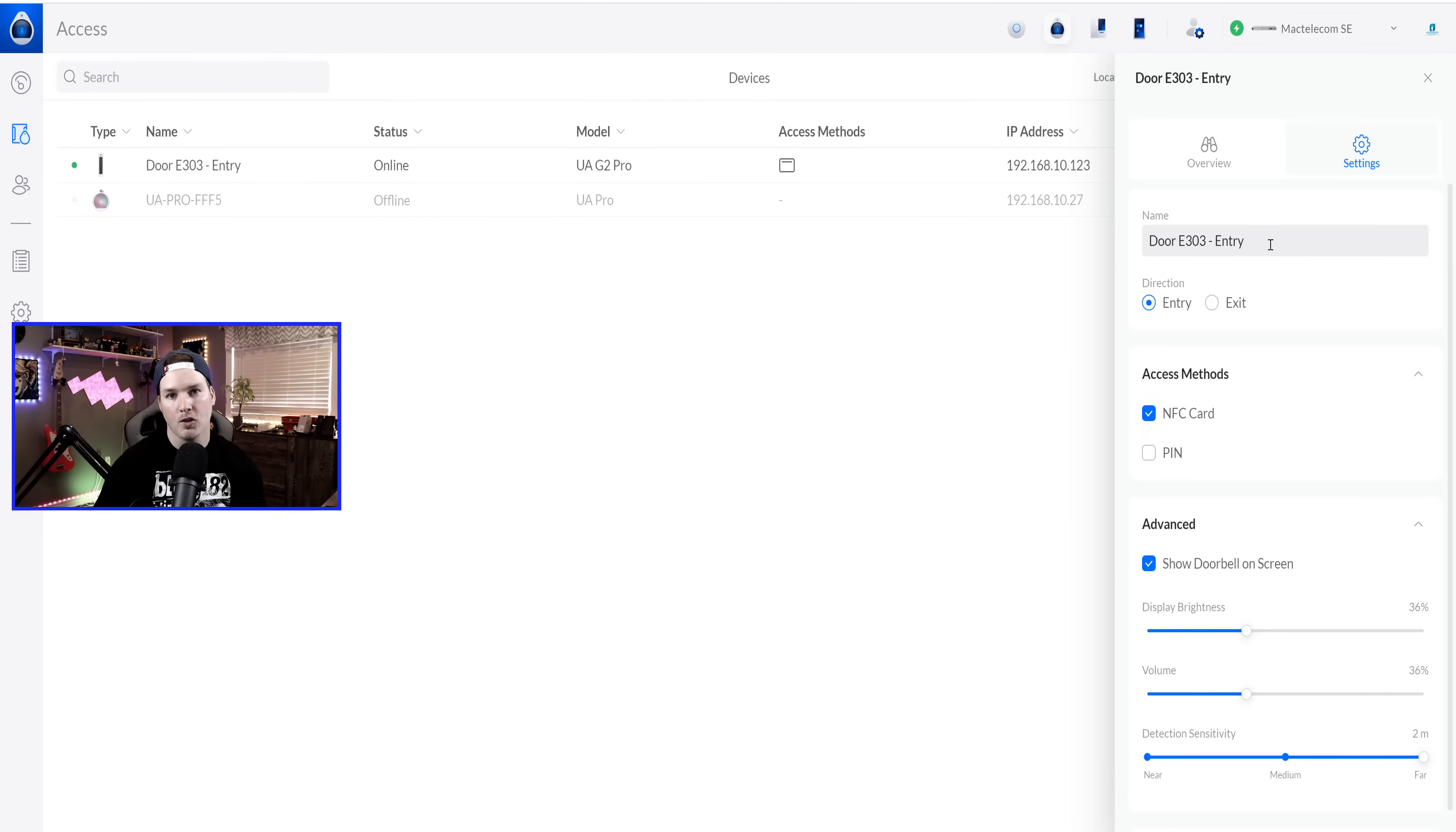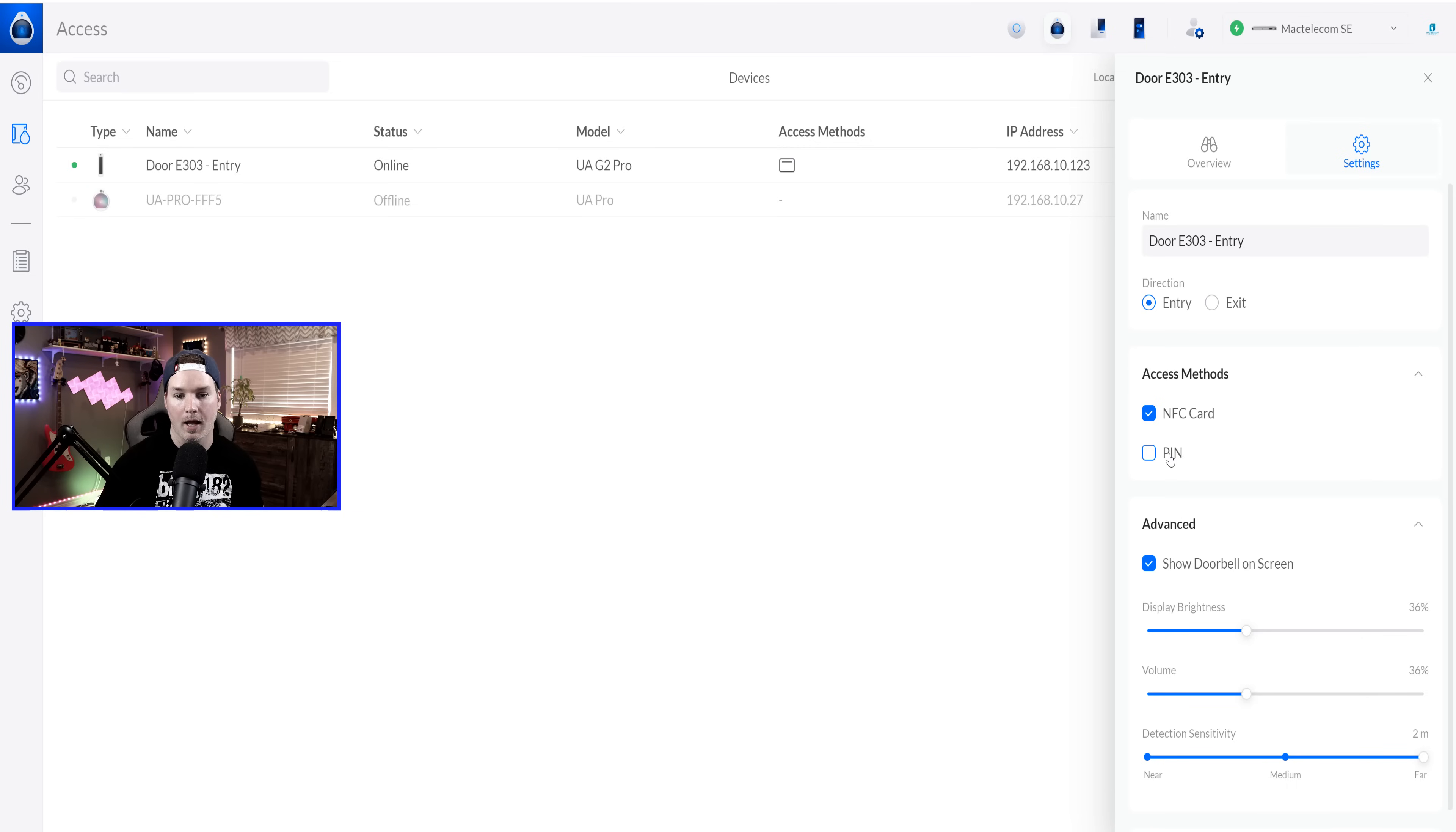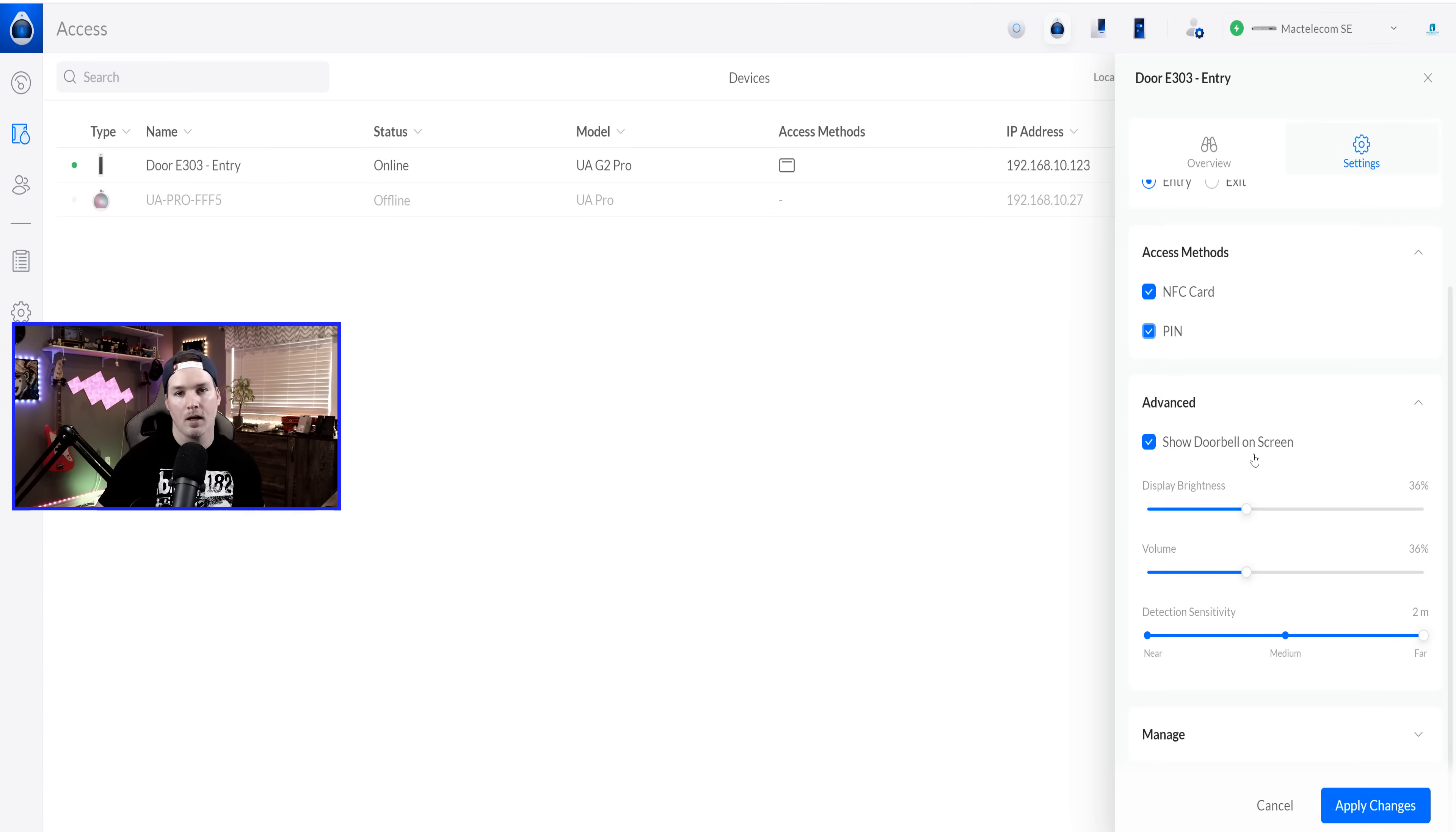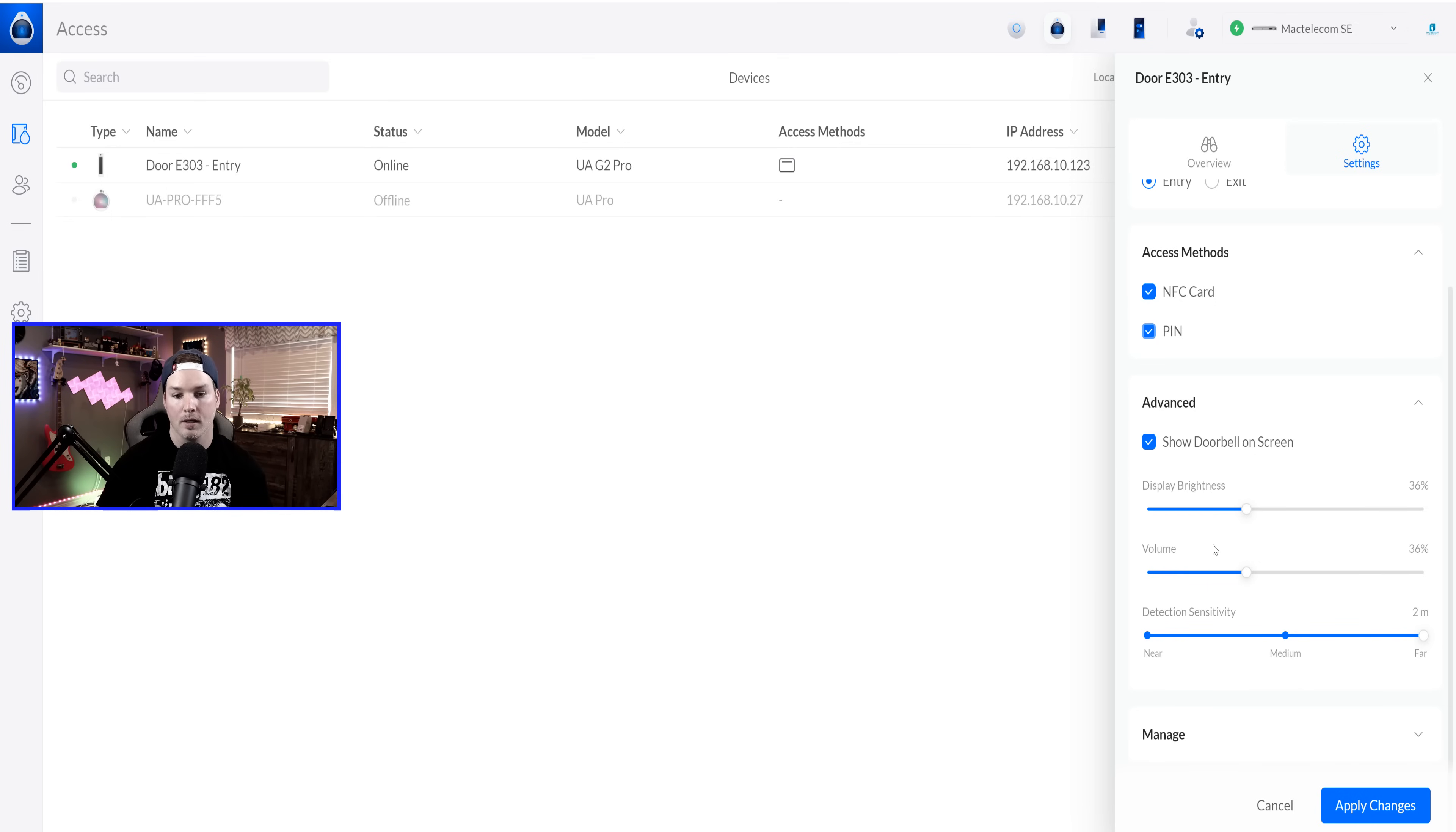Now under our settings, we could change the door name. We could change the direction if it's an entry or it's an exit, and then we have our access methods. So we could do NFC card, and we can do pin. I'm gonna select the pin. And then under advanced, we have show doorbell on screen. So there's a little doorbell icon that we could swipe up, and then it will call us to let the person in. And this will have our display brightness, volume, and detection sensitivity.